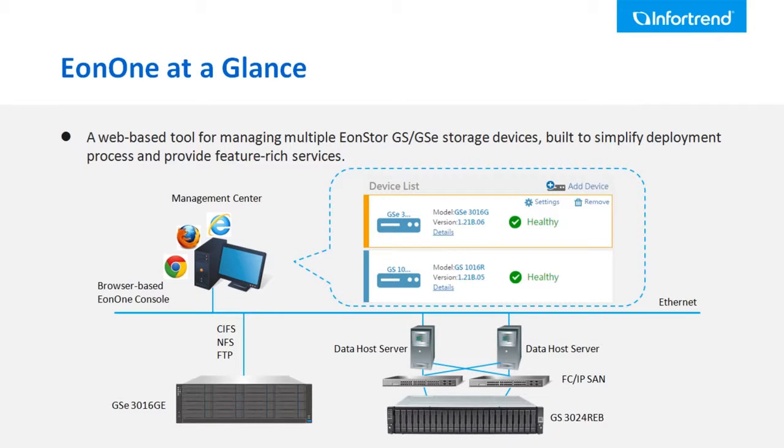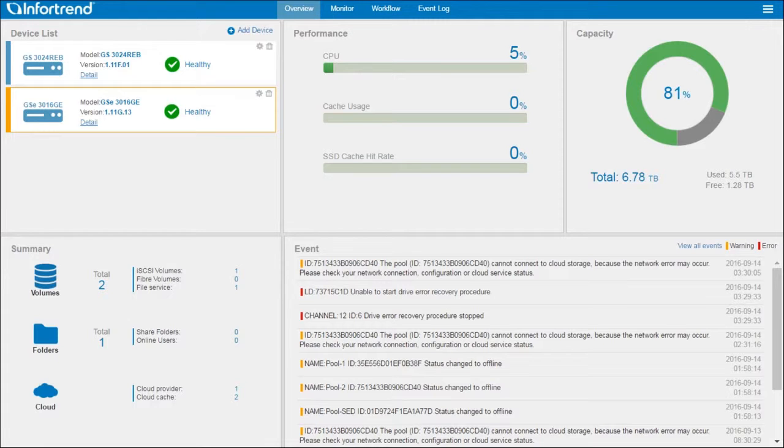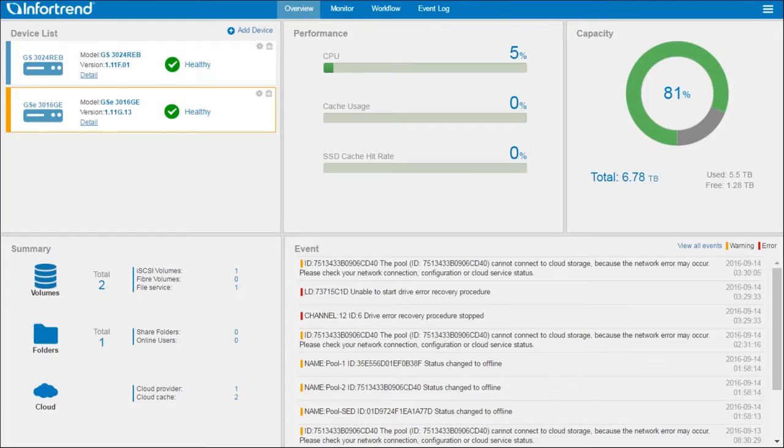The Eon1 is a web-based management platform. Users can manage the Eon Storage GS system via a web browser. This video will demonstrate how to operate the Eon1.